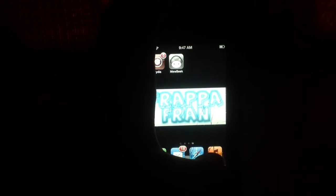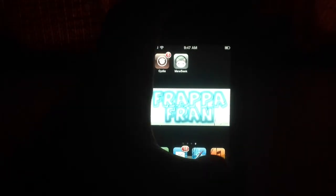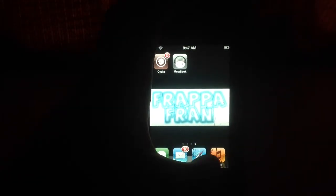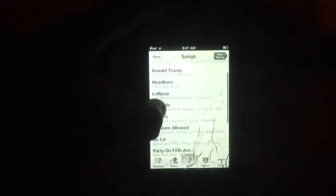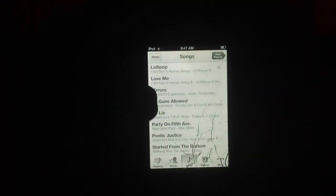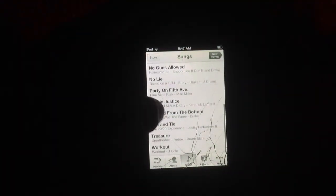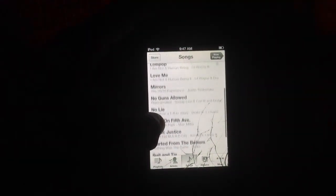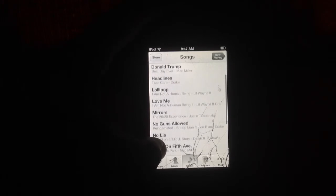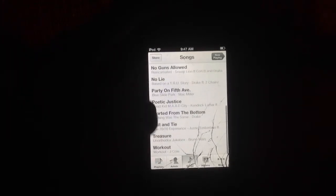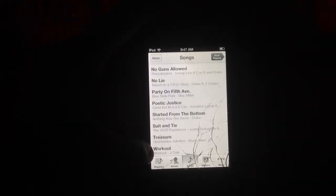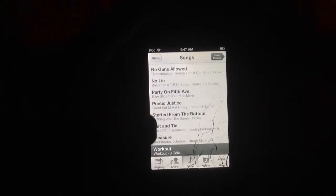Now your song is going to be on the music app right here. Click on that and you're going to look for the song. Workout — right here, down at the bottom. Click on it. It works the same.